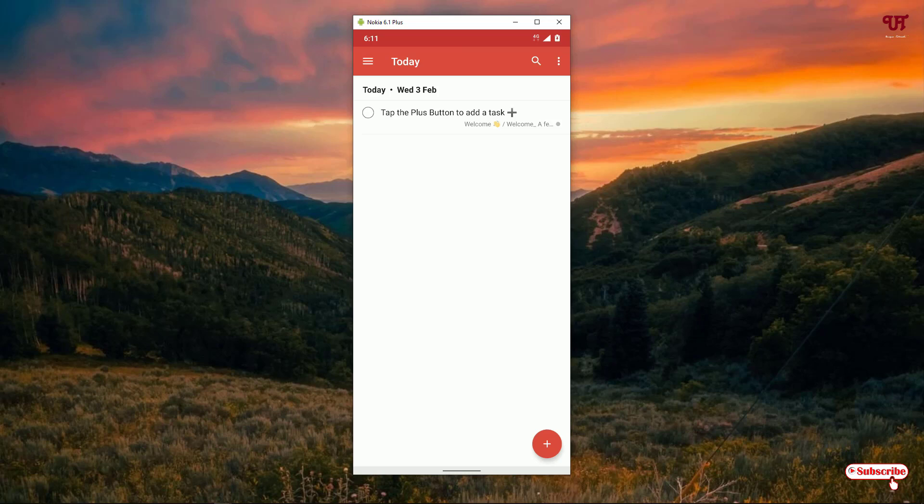This is a very minimalistic to-do list application — not many features, but still useful. You can sync it across different platforms including Apple devices, Linux, or even a web browser to access your data created in this application called Todoist.